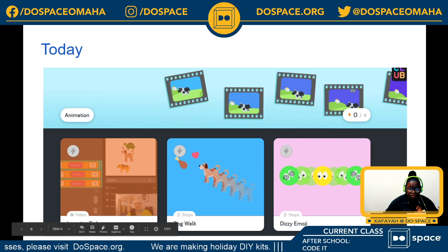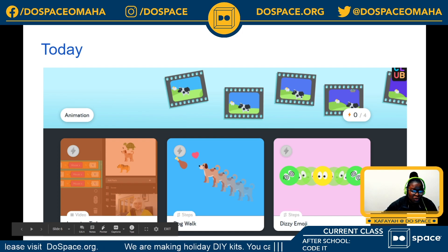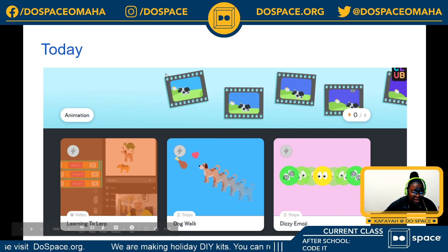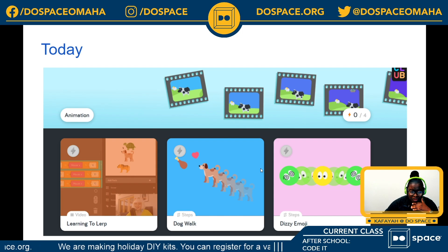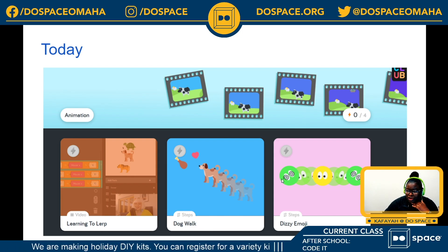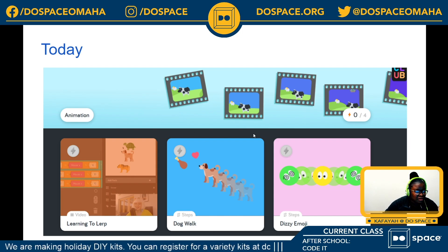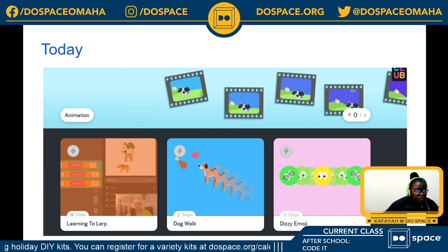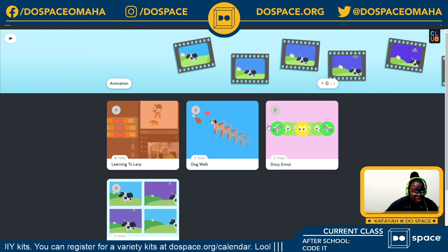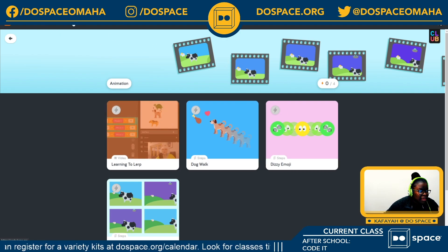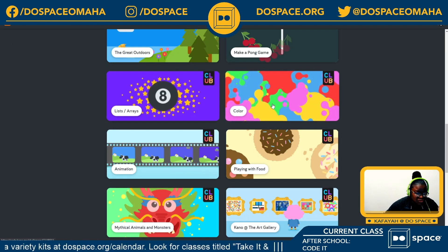We get to take our imaginary dog on a walk, and after that we also get to create dizzy emojis which looks like fun. I'm very excited to see what they're about. Without further ado, I'm going to dive right into my Cano account — let me show you how to find today's challenge.